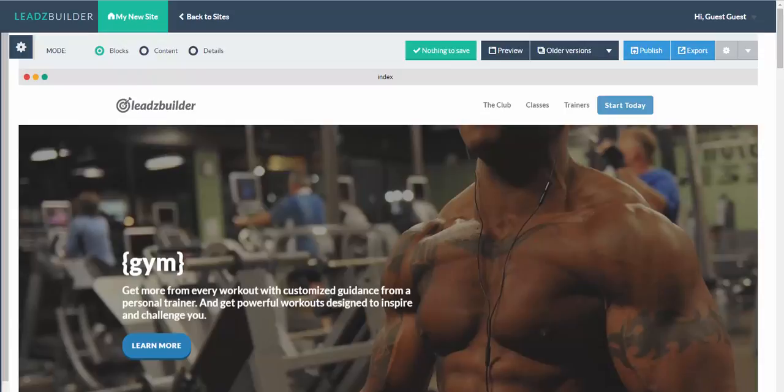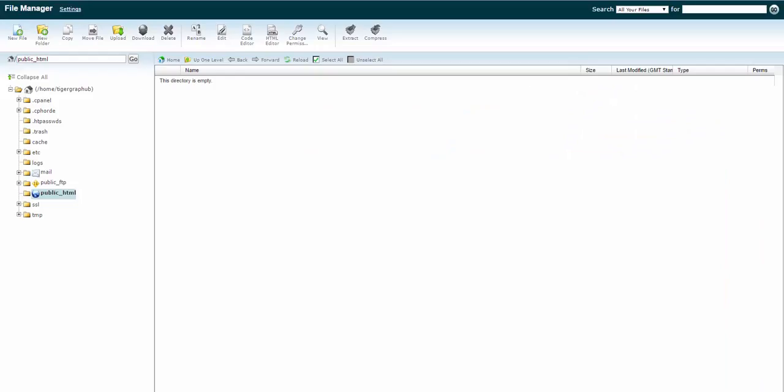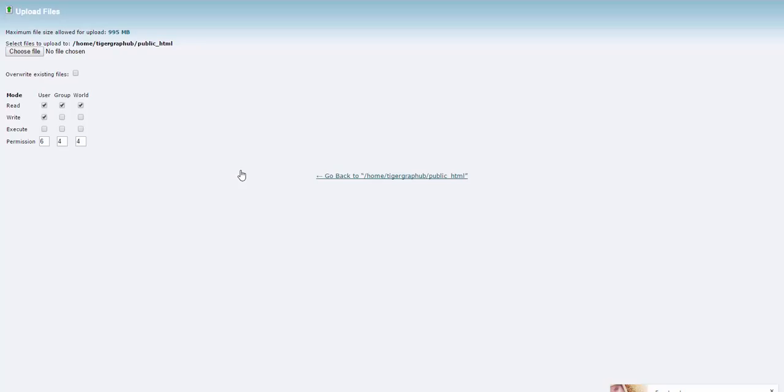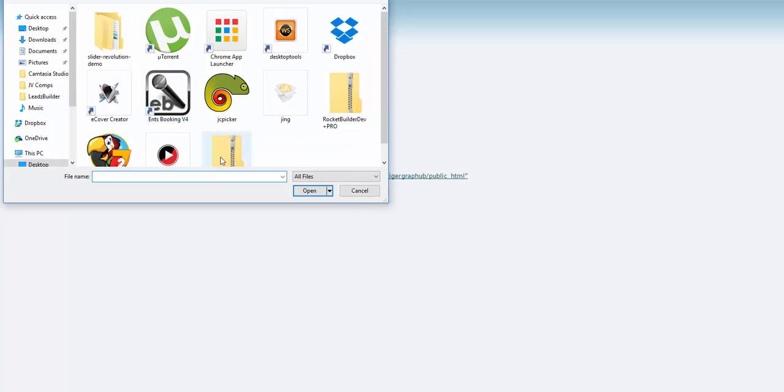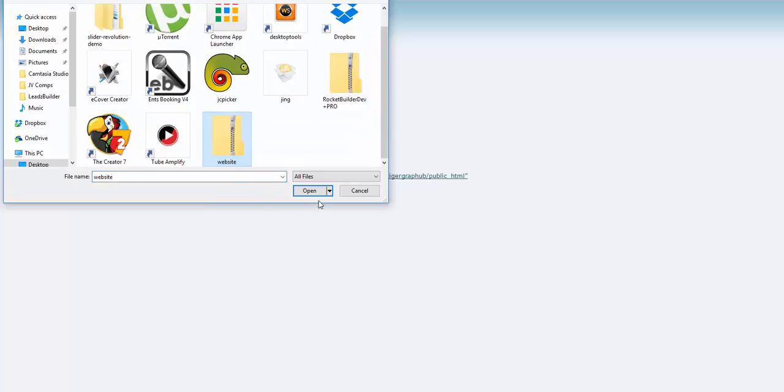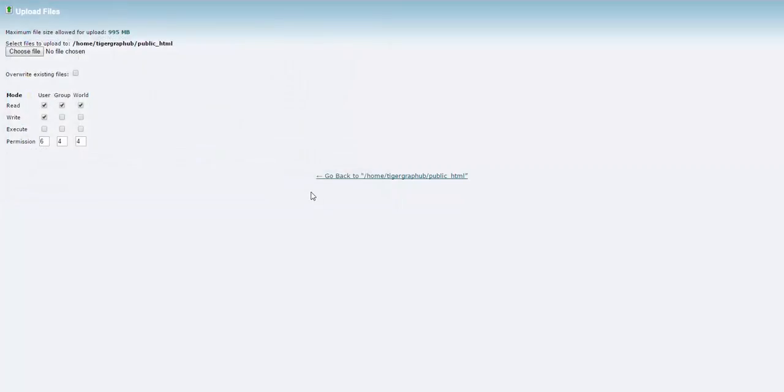So I've already got my cPanel open. As you can see, it's currently empty. I'm going to upload the zip file I downloaded to my desktop. Just choose the file.